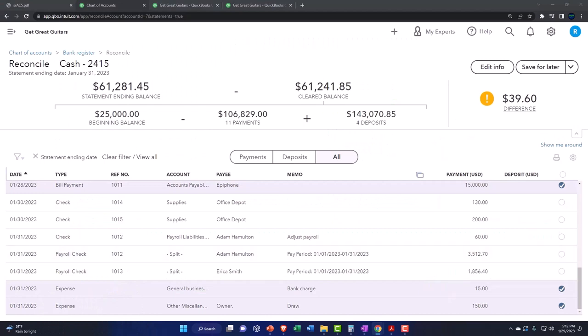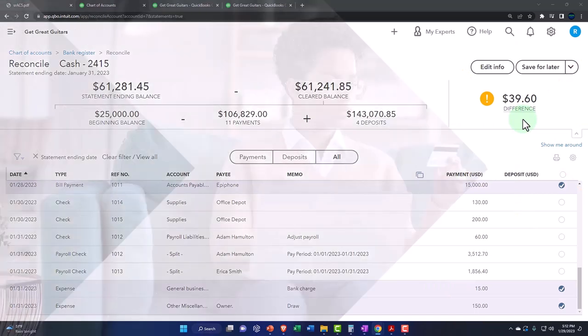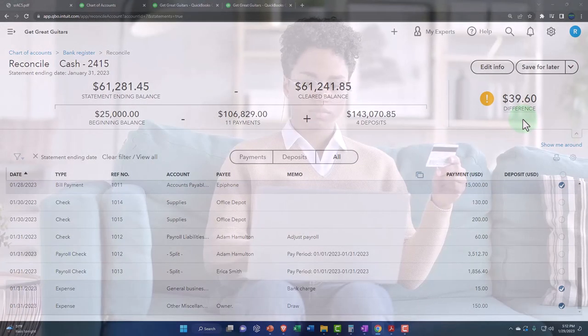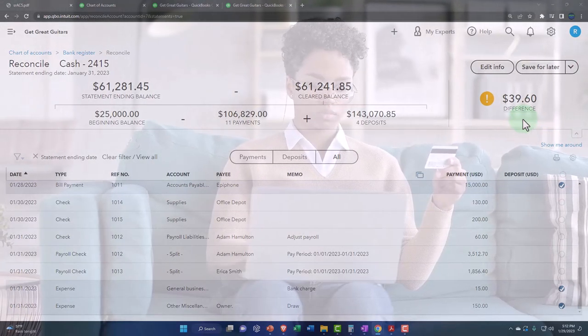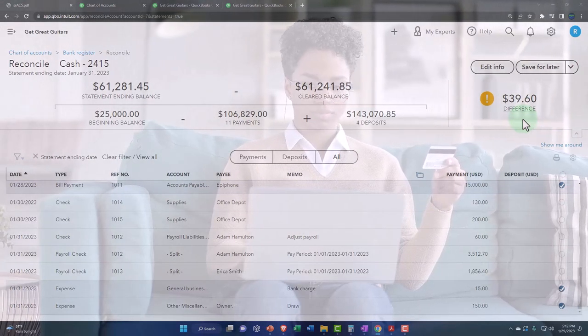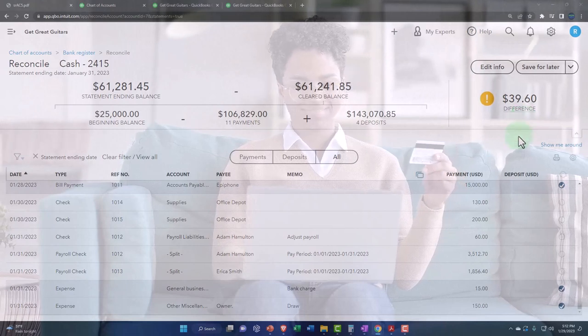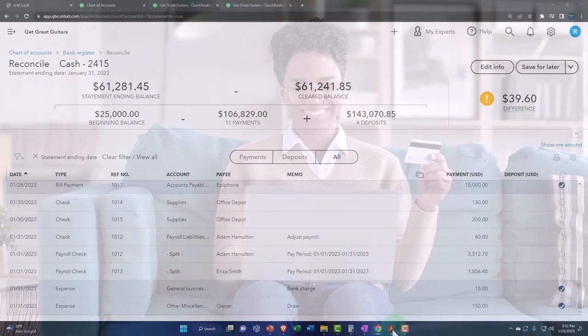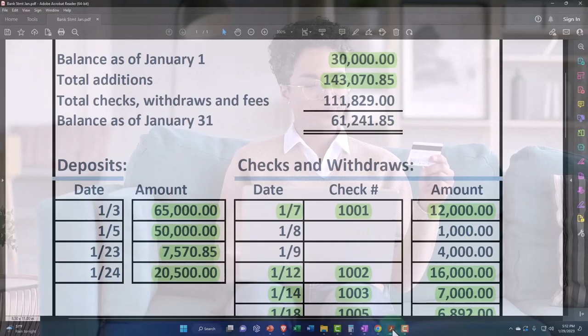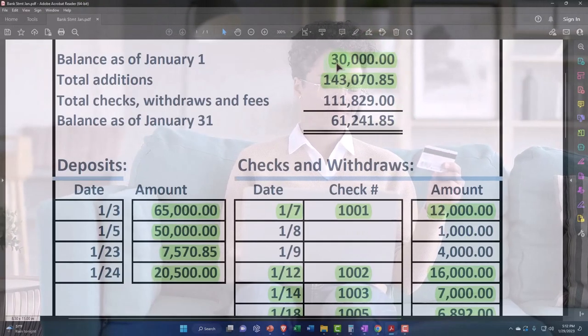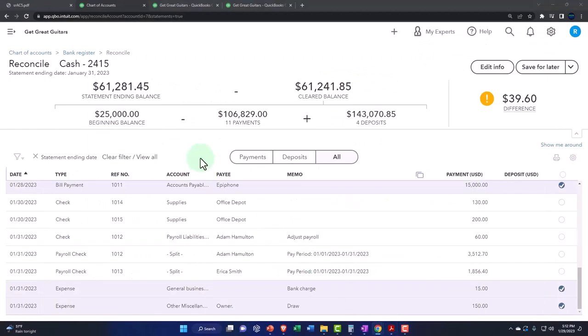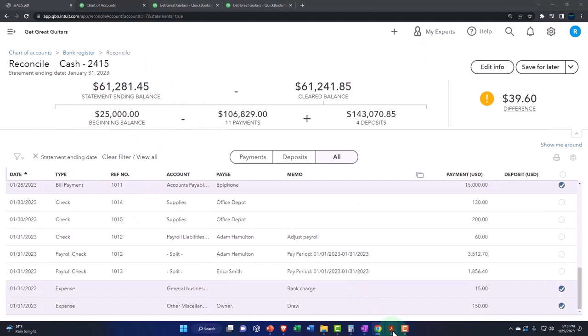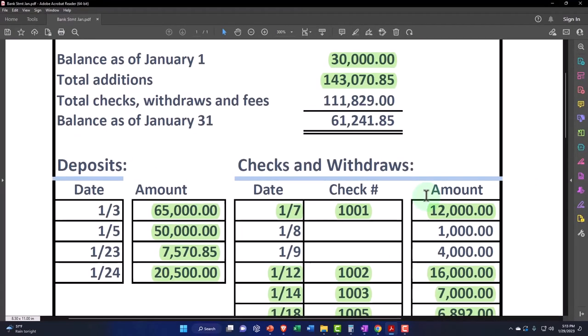Now you would think that this would be at zero. There's an error here, you've probably noticed this by now. Let's see if we can figure it out. First of all, the beginning balance up top is $30,000, that's different than our beginning balance by $25,000. So there's a difference of $5,000.